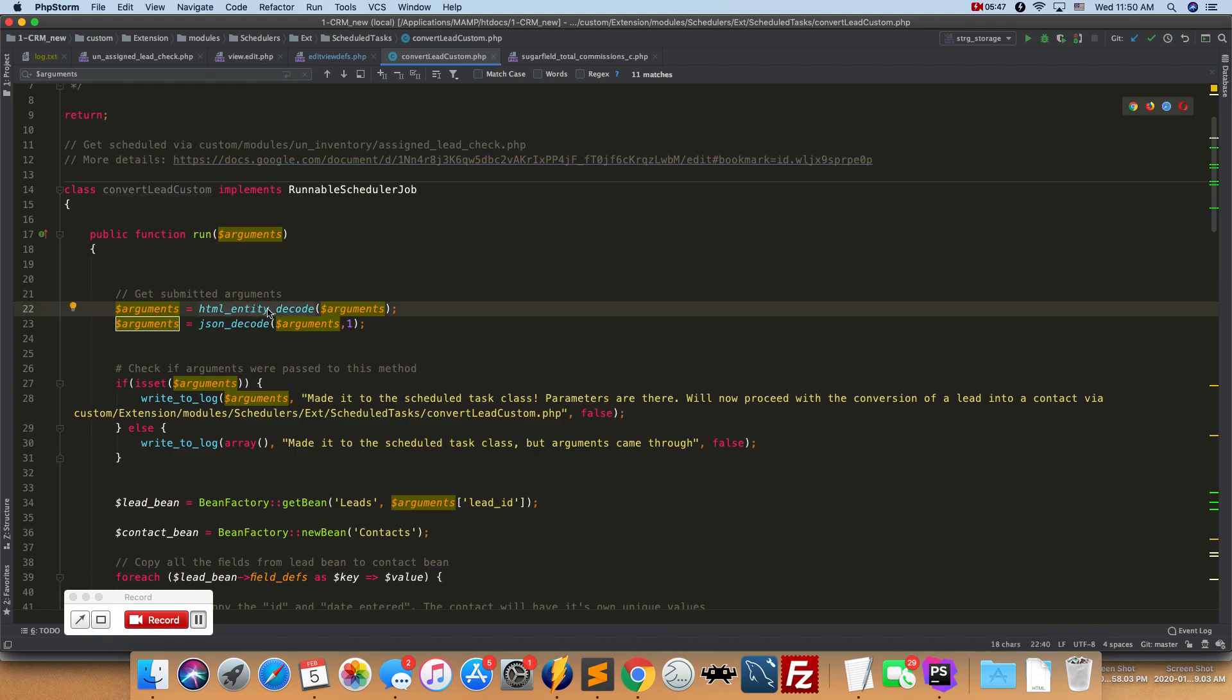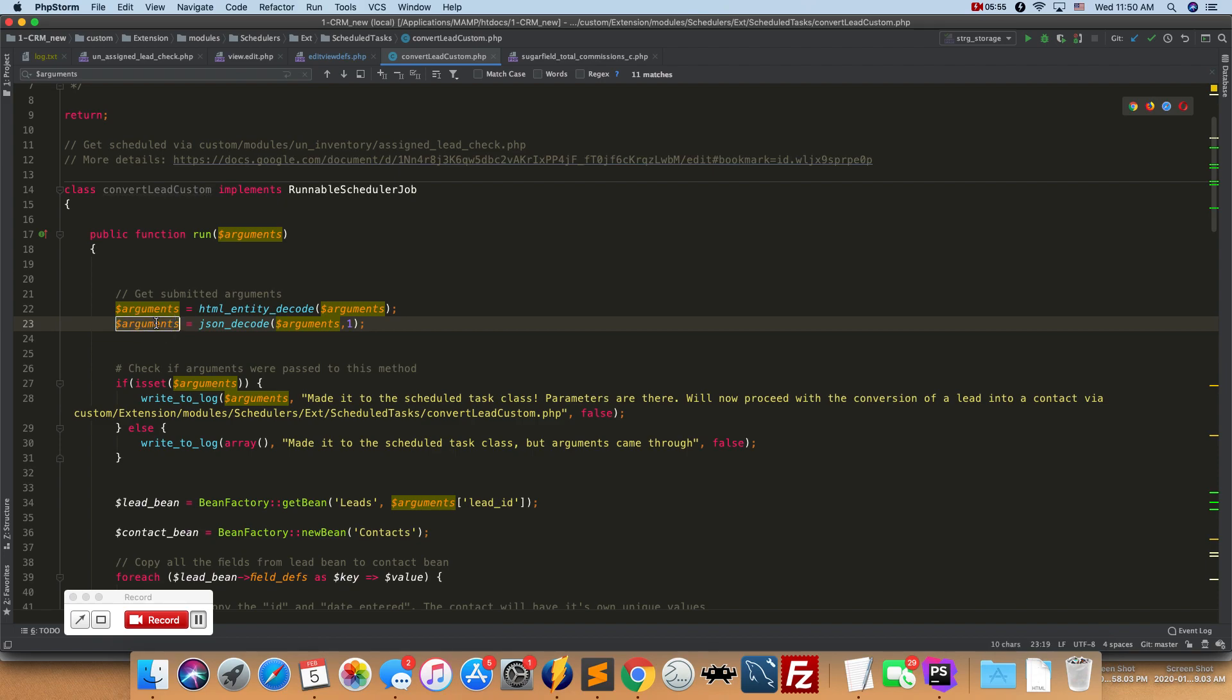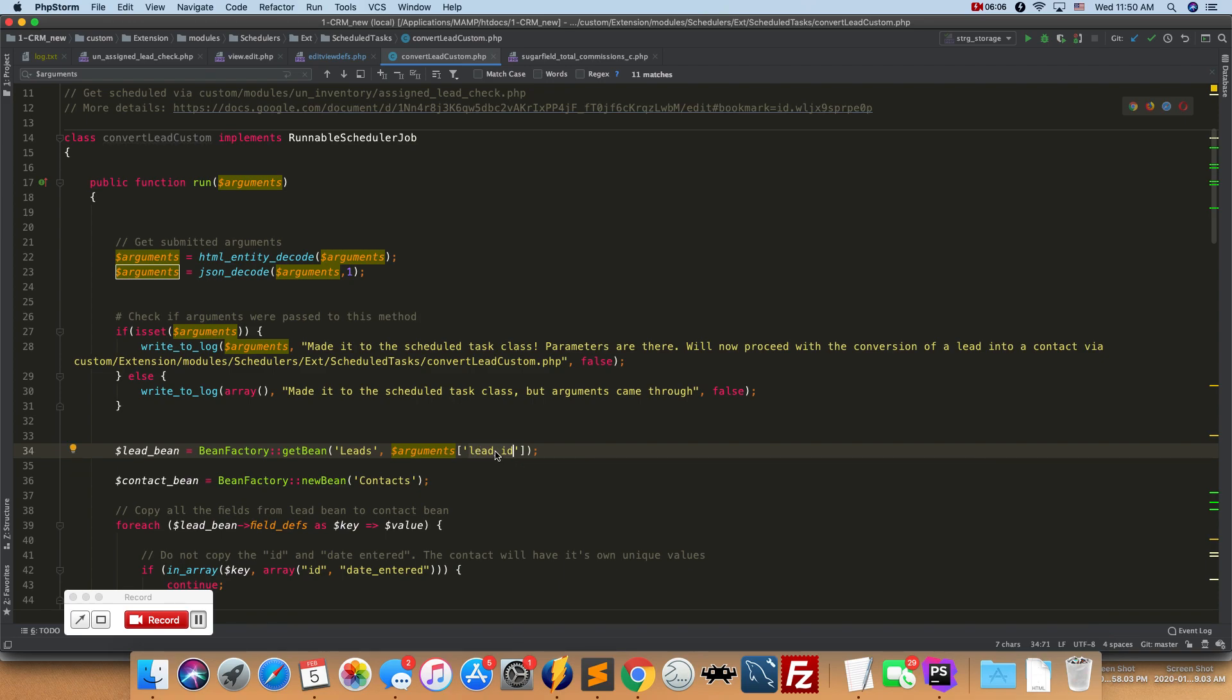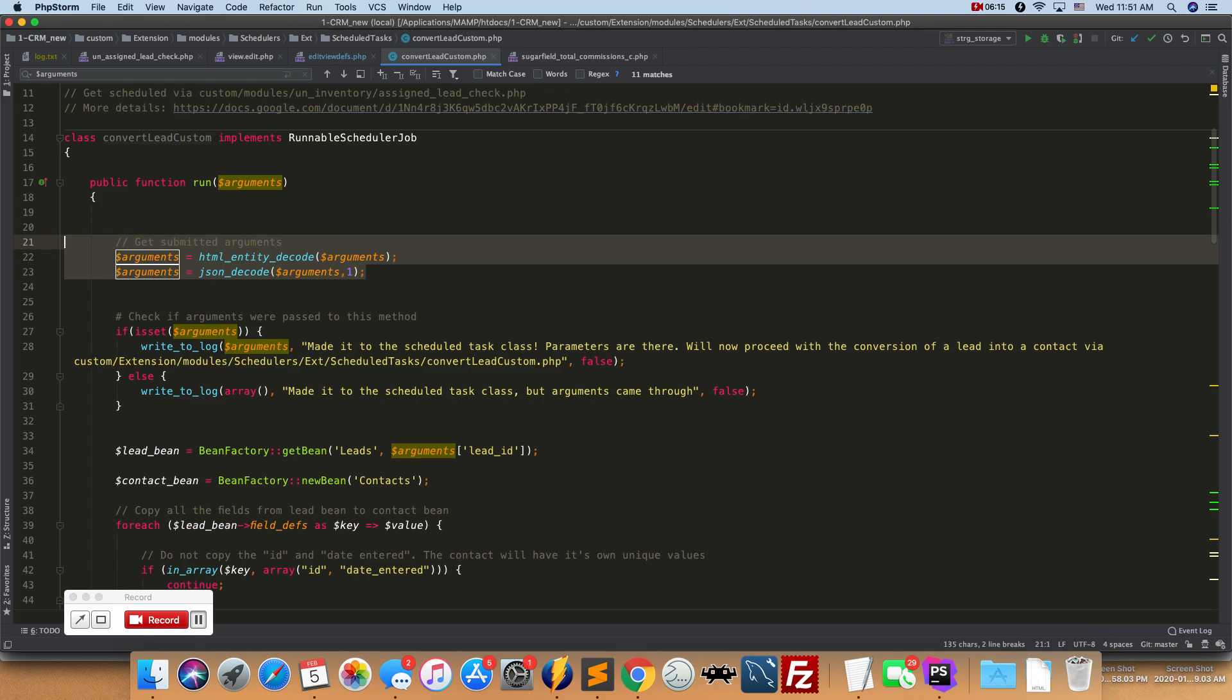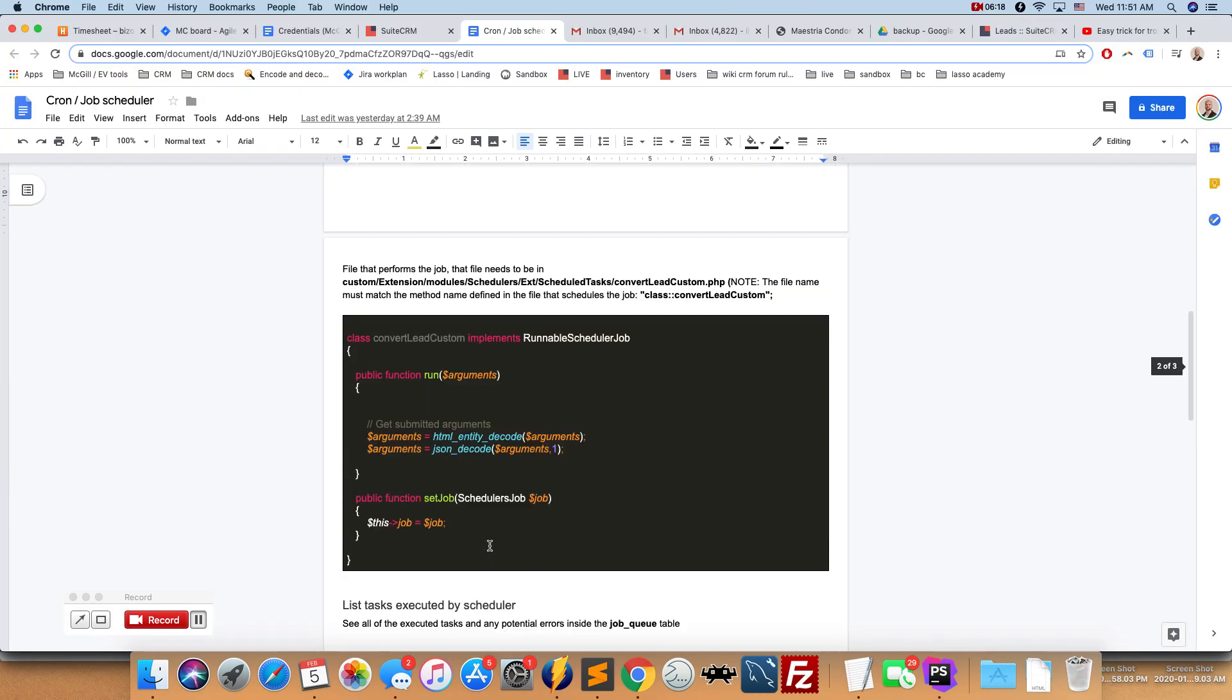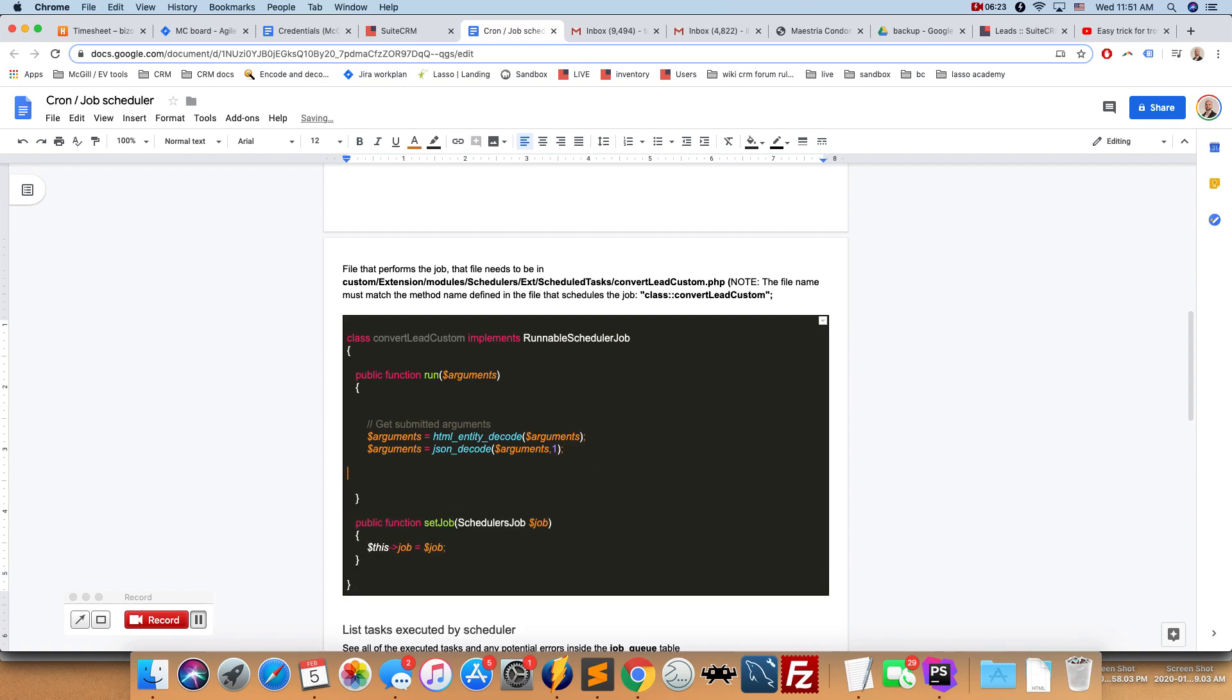So html_entity_decode arguments and then json_decode arguments with the flag of one, and then this is going to make them available in the following format. So it's going to turn them into an array which is accessible this way. So we can access the different array items in the following way. So we're up here delete ID - inside the actual job we're going to be able to get them this way here. So you know what, actually I'll pull this here and I'll put this in the code. Oh okay, it's already there, okay perfect.